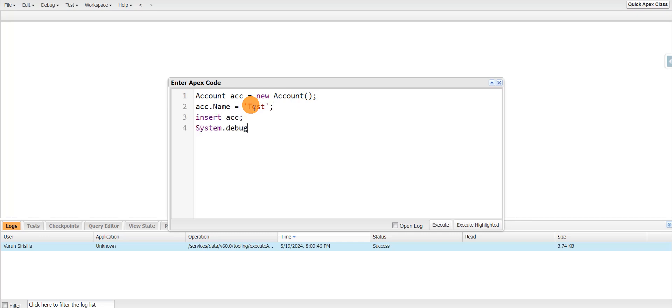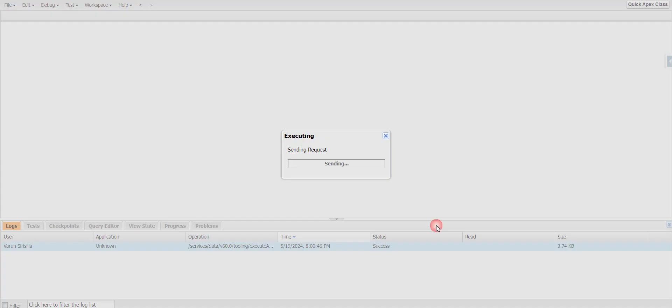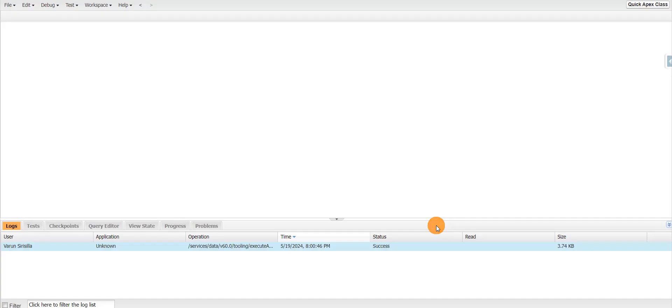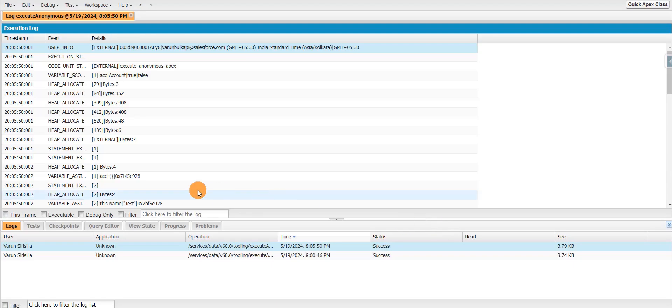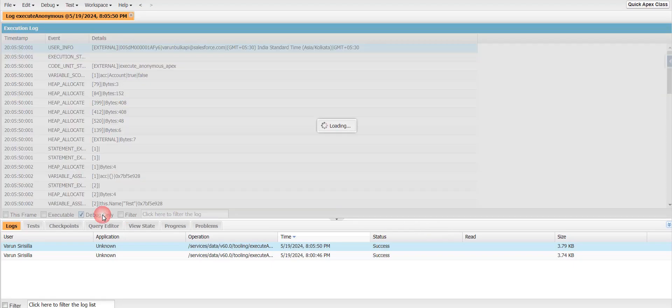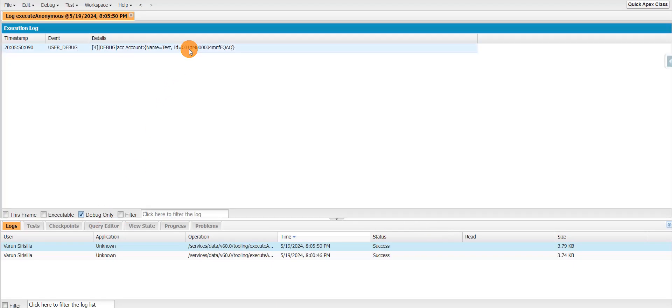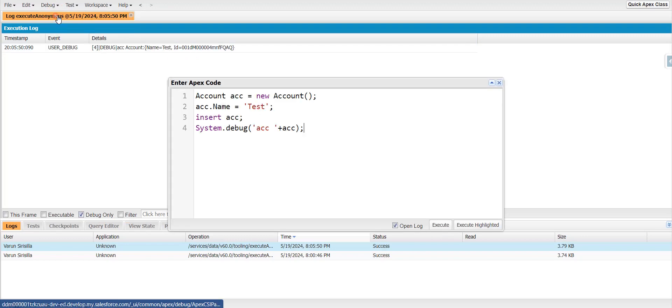So this is the script which I'm trying to execute from the developer console. If I click on execute, it will create a new account for me. You can see this is the ID. And now I just want to execute this script from my Postman tool.